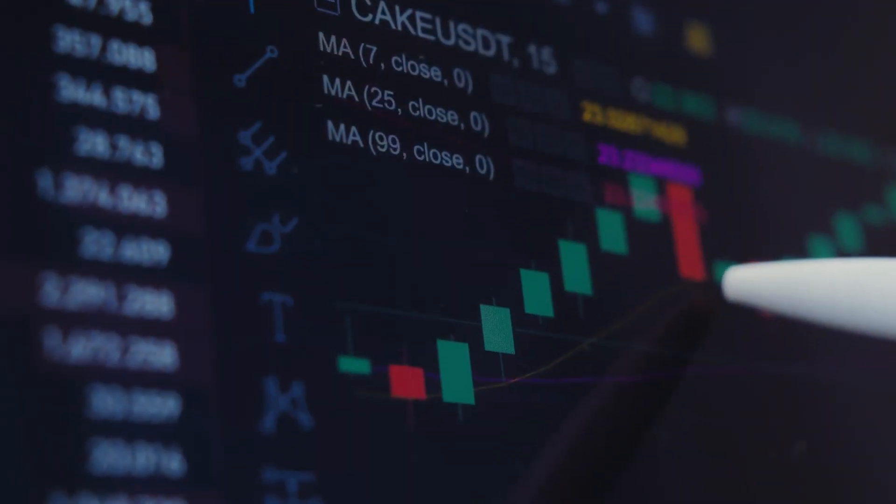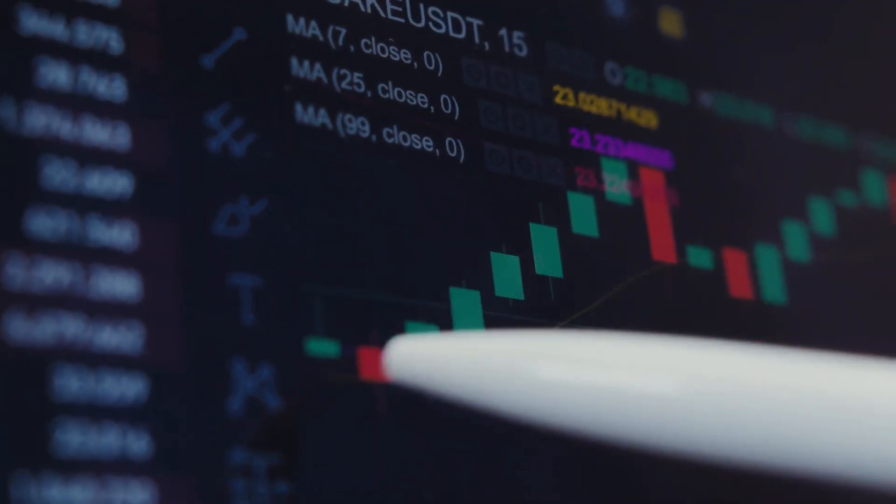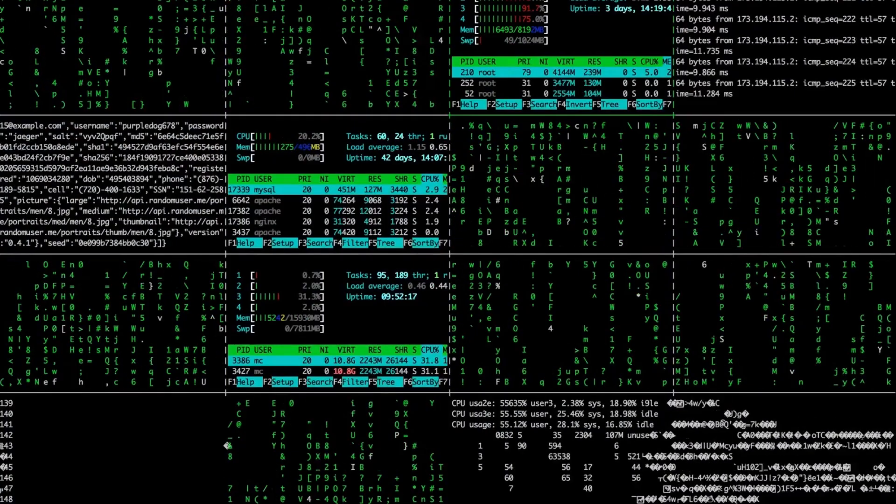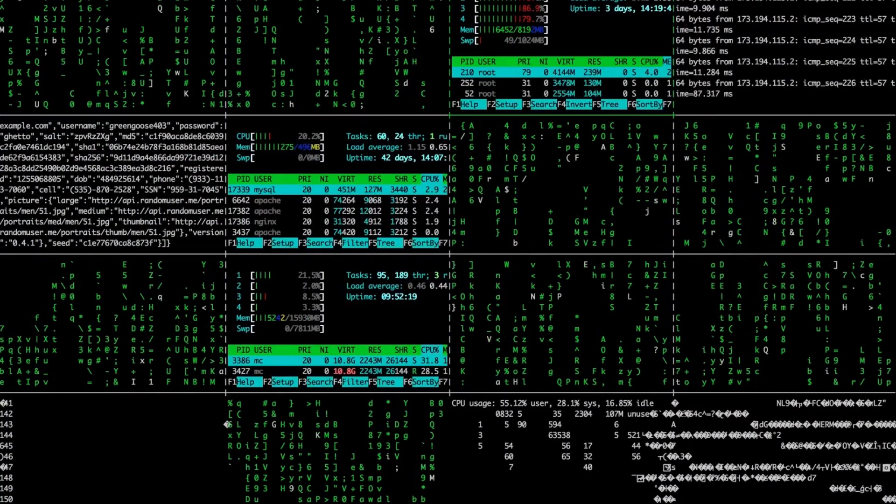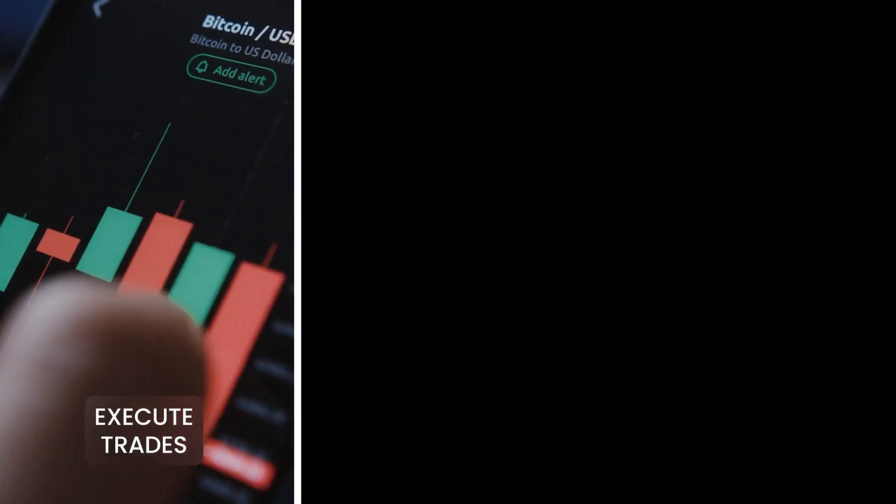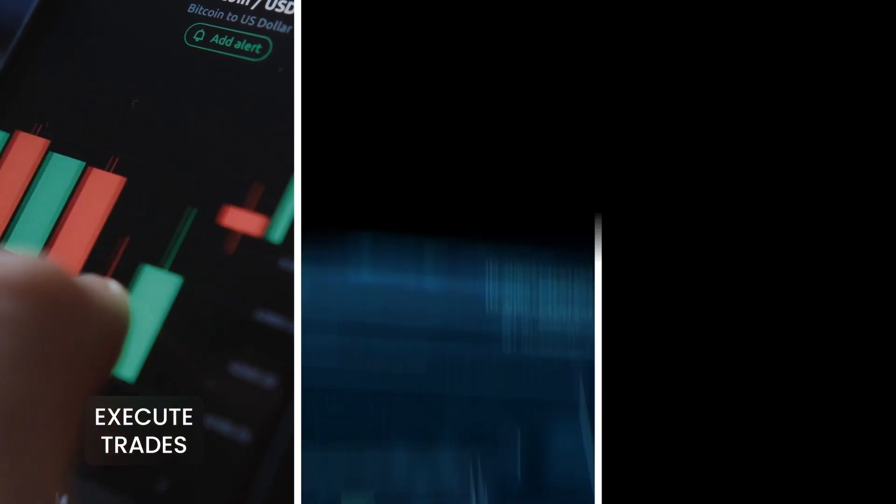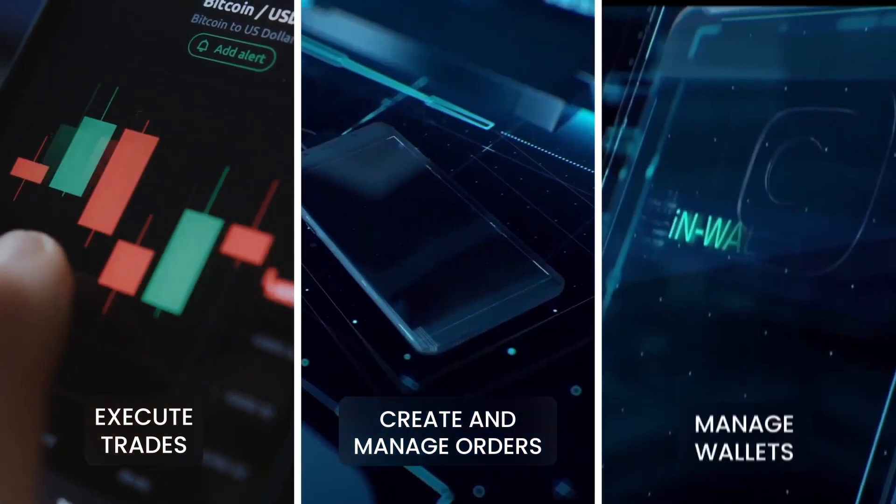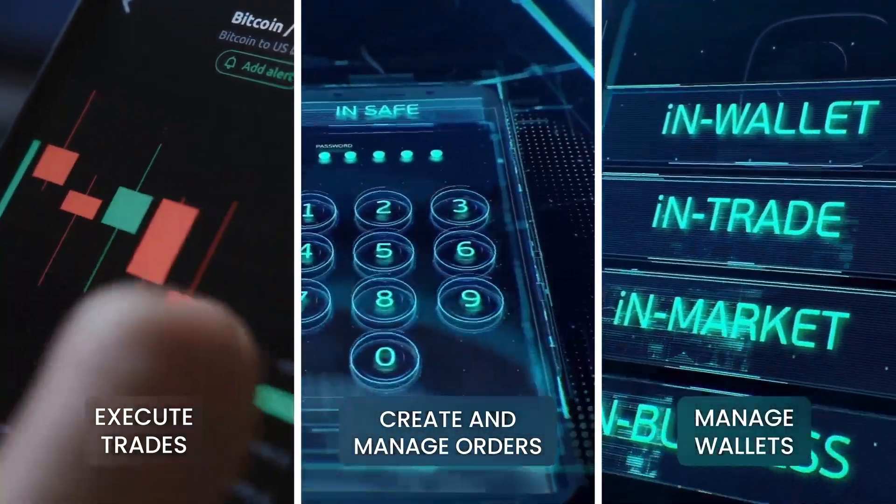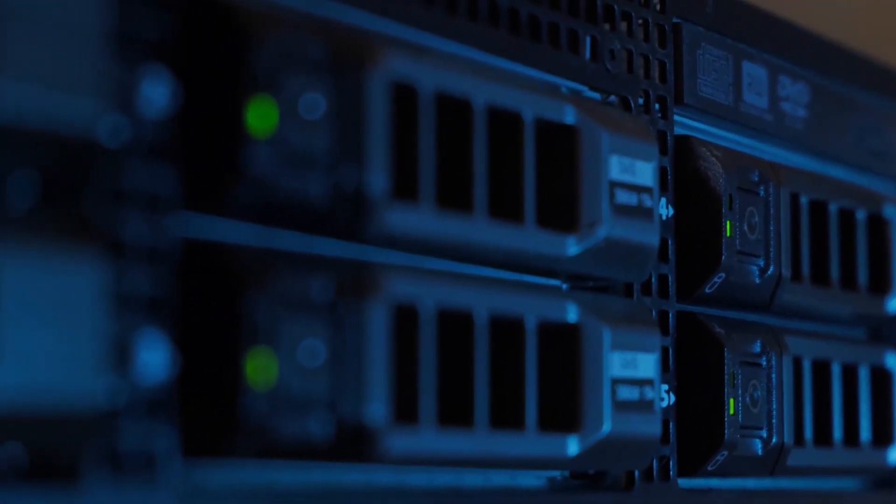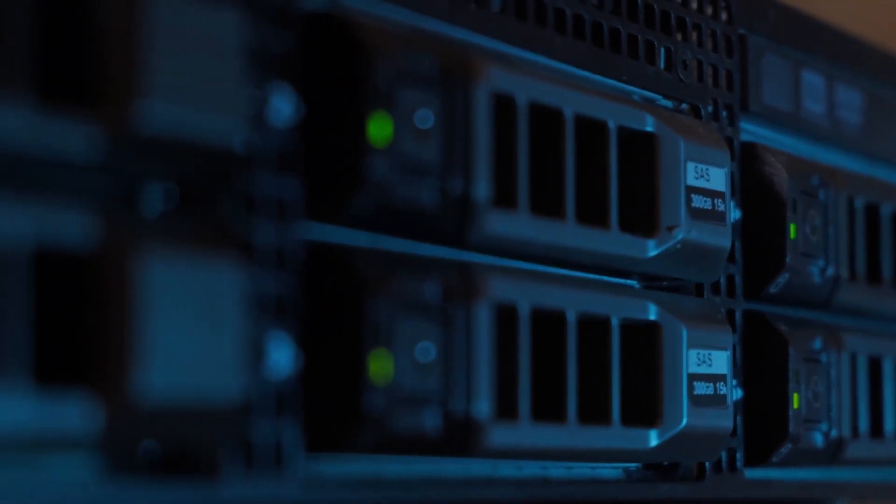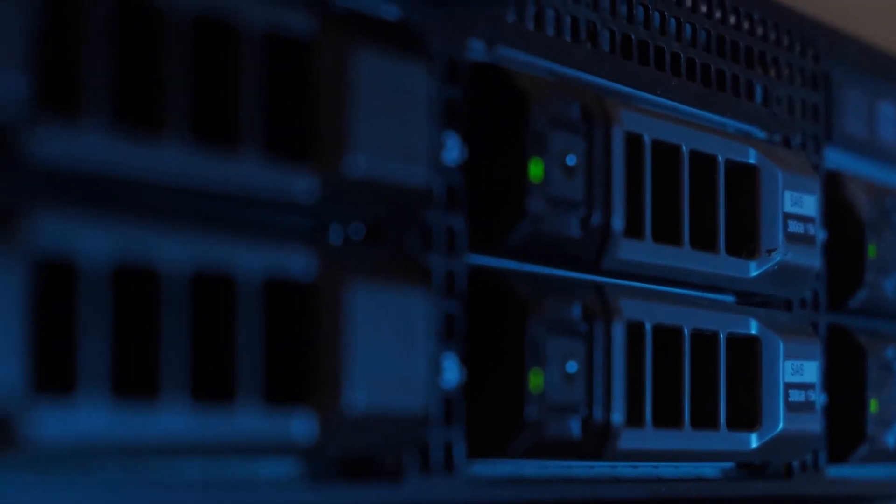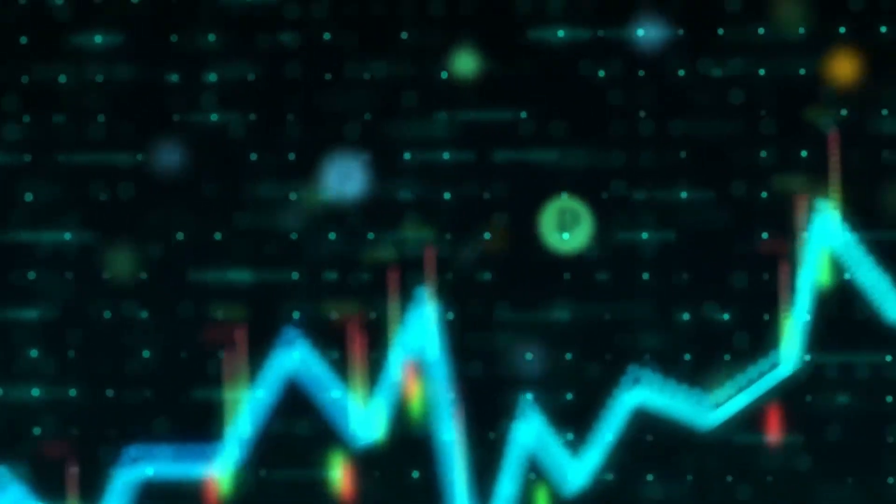In addition to that, every second there are thousands of different algorithms running in tandem with one another in order to execute trades, create and manage orders, manage wallets, and so much more. Hence, the exchanges ensure that these algorithms do not encounter any bugs or glitches in order to provide a seamless trading experience to their users.